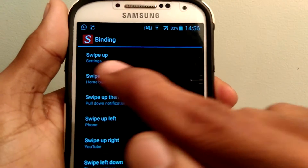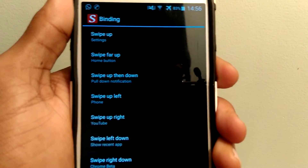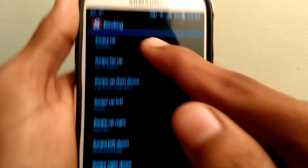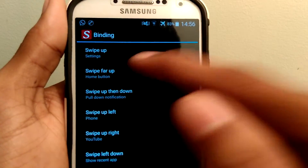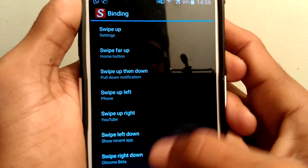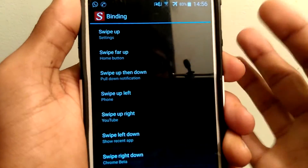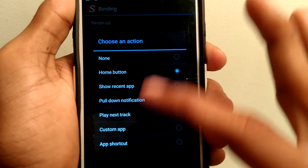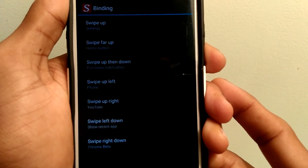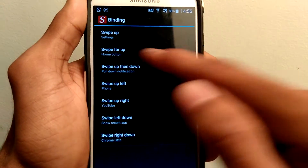Here you can find options like swipe up and swipe far up. As you saw previously, when I swipe a little upwards I can access my settings, and when I swipe far up I can access my home screen. You can also change the applications here.